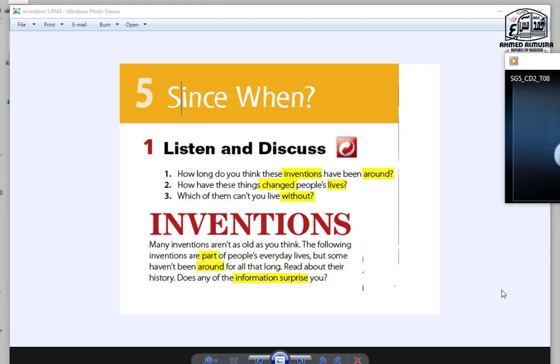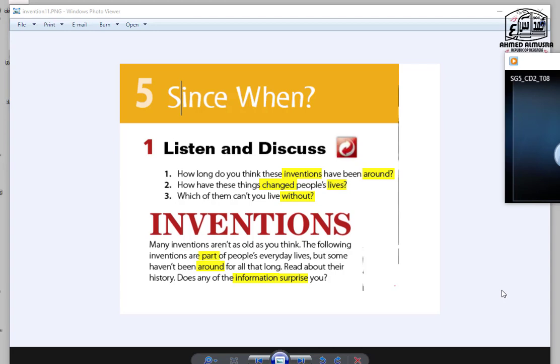In the name of Allah, the Most Gracious, the Most Merciful. Here I'm back again with a new lesson which is directed to third level, Unit 5, Lesson 1, which is titled Since When. We are going to talk about a variety of inventions that we had through this century. So open your book, page 48, and let's go read about some of those inventions.